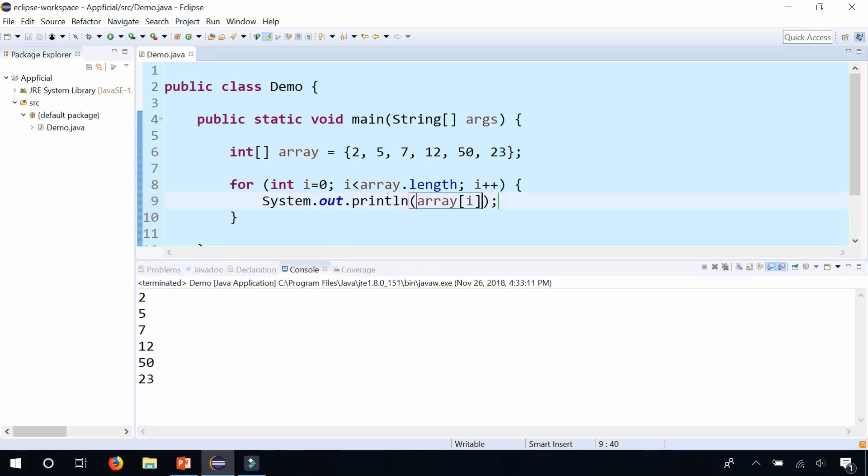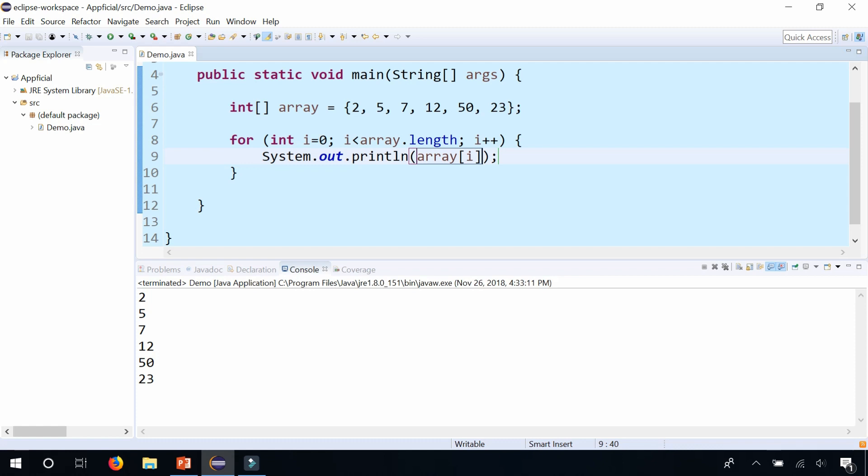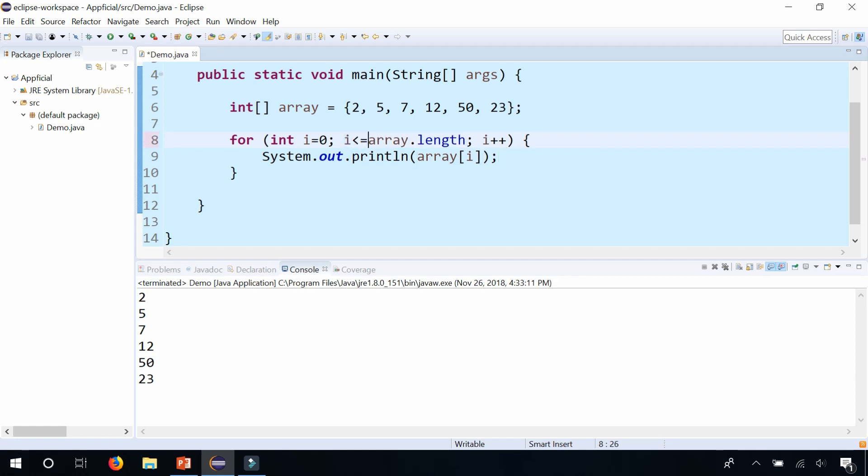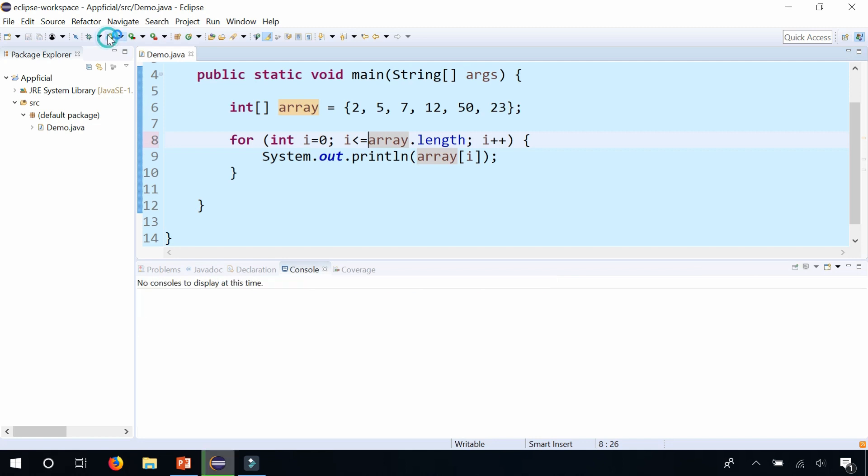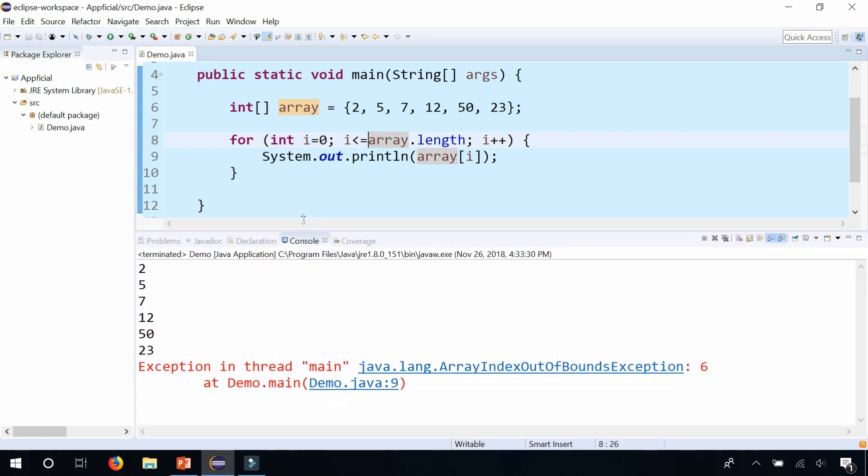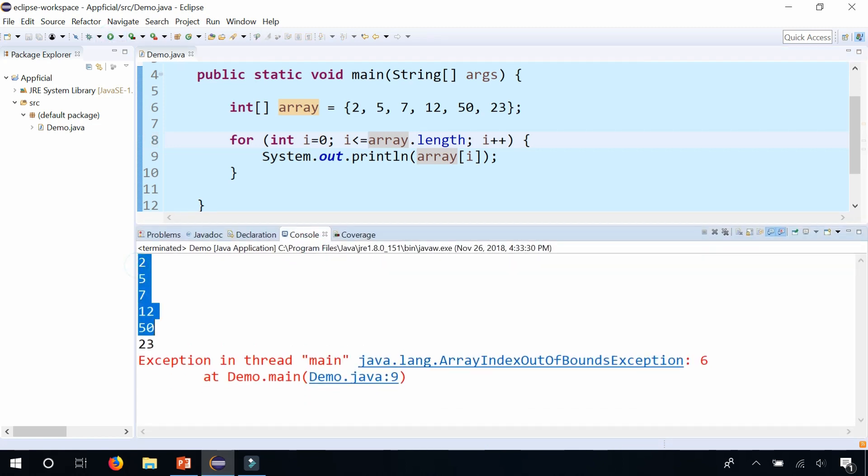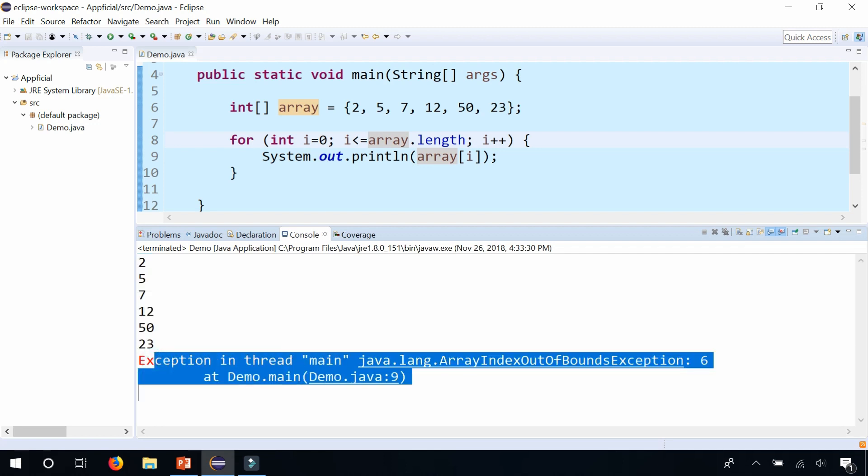It prints out all the array elements. But what happens if you made a slight off-by-one error where instead of looping from 0 to 1 less than the array.length, what if this was a less than or equal to sign? You'll see that it'll run through the entire array, print out all the elements, and then crash at the end saying ArrayIndexOutOfBoundsException.